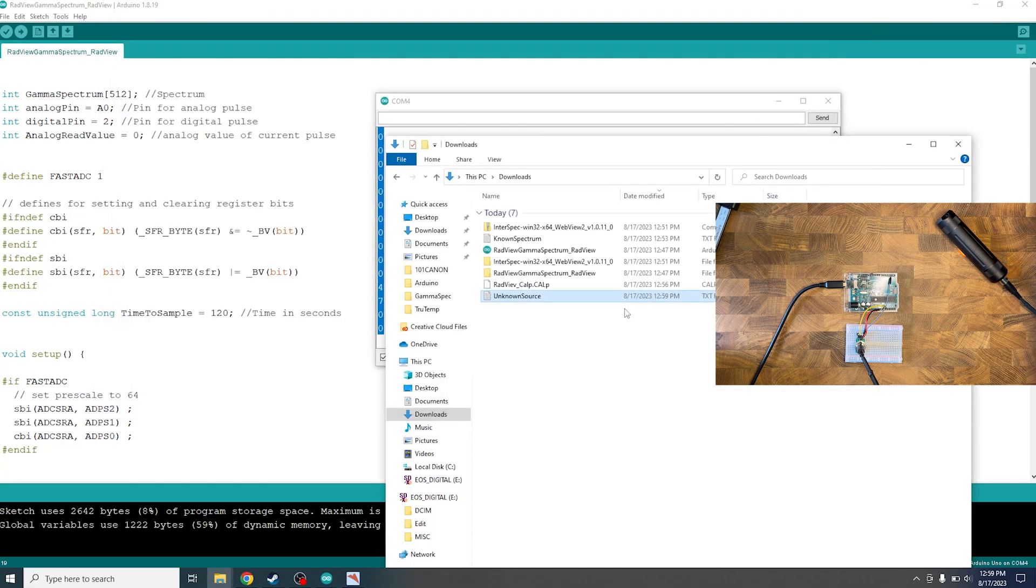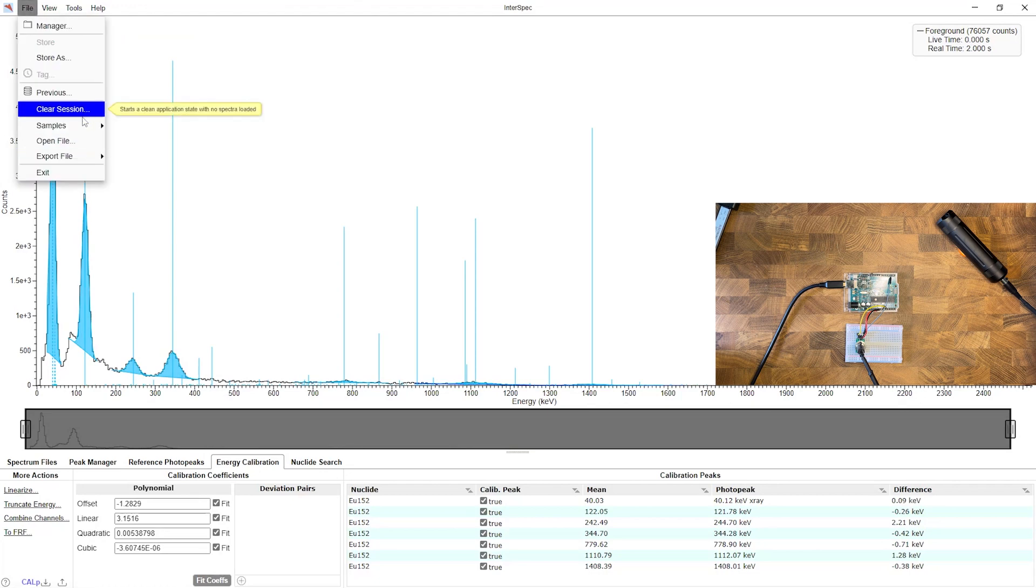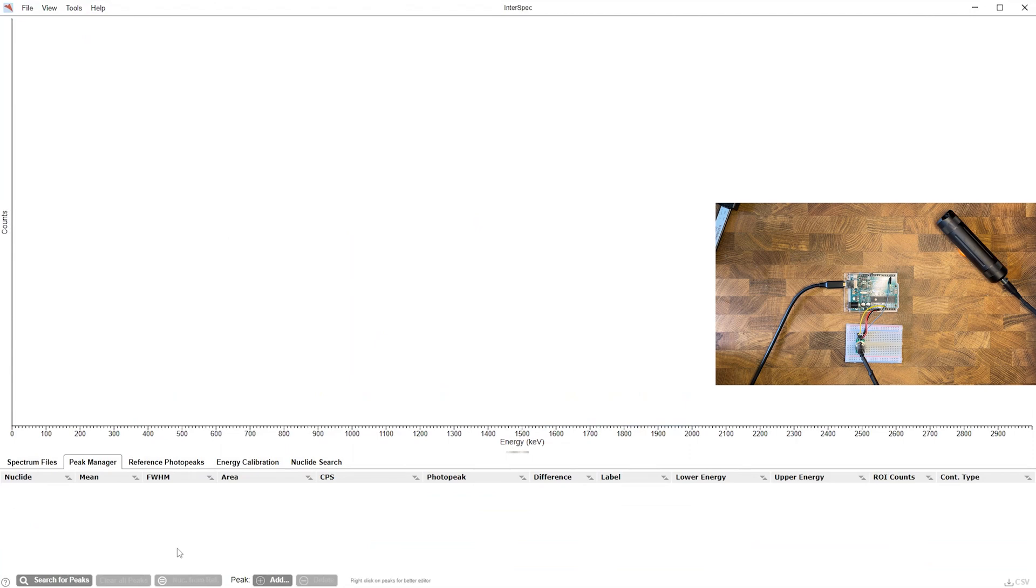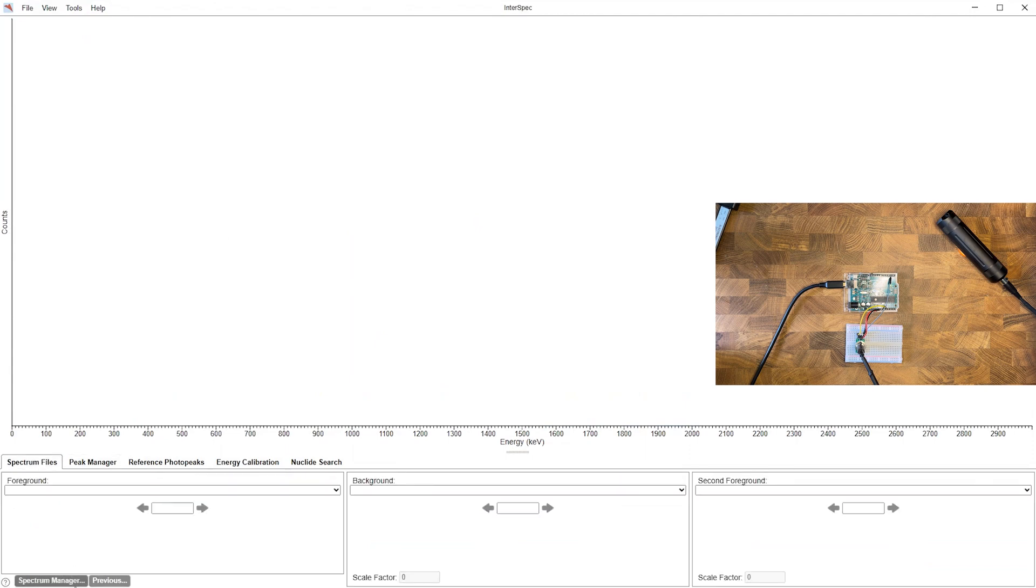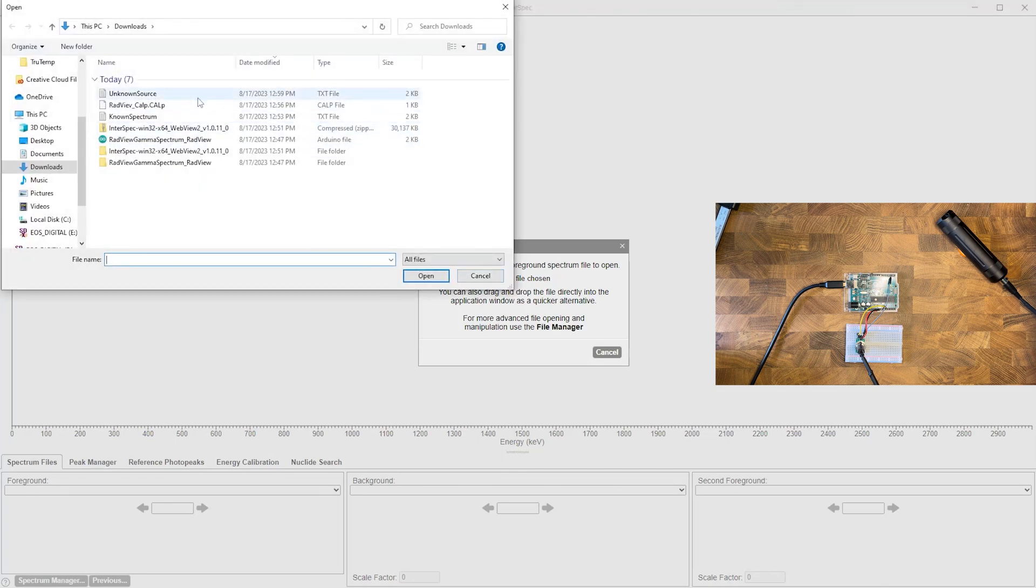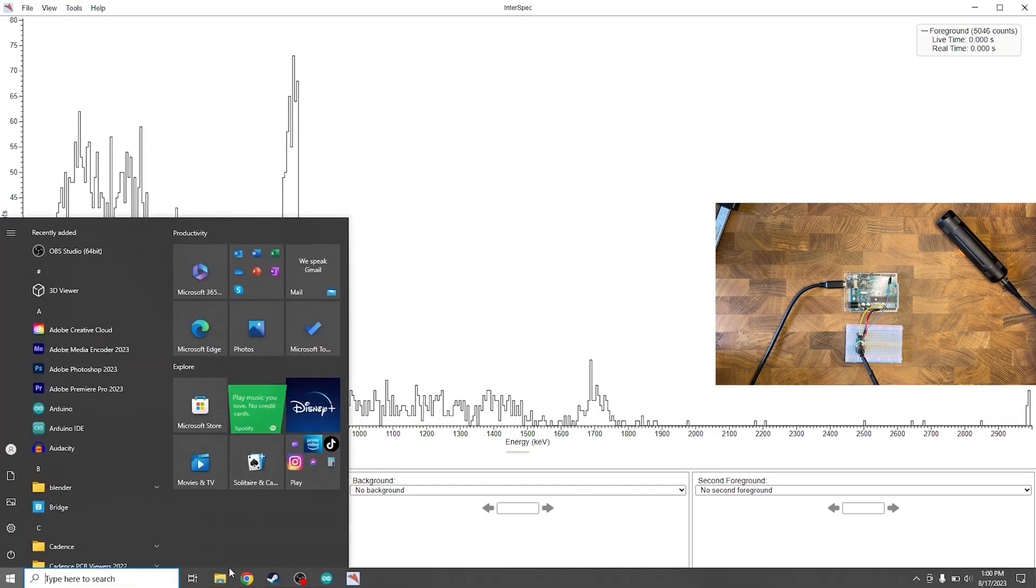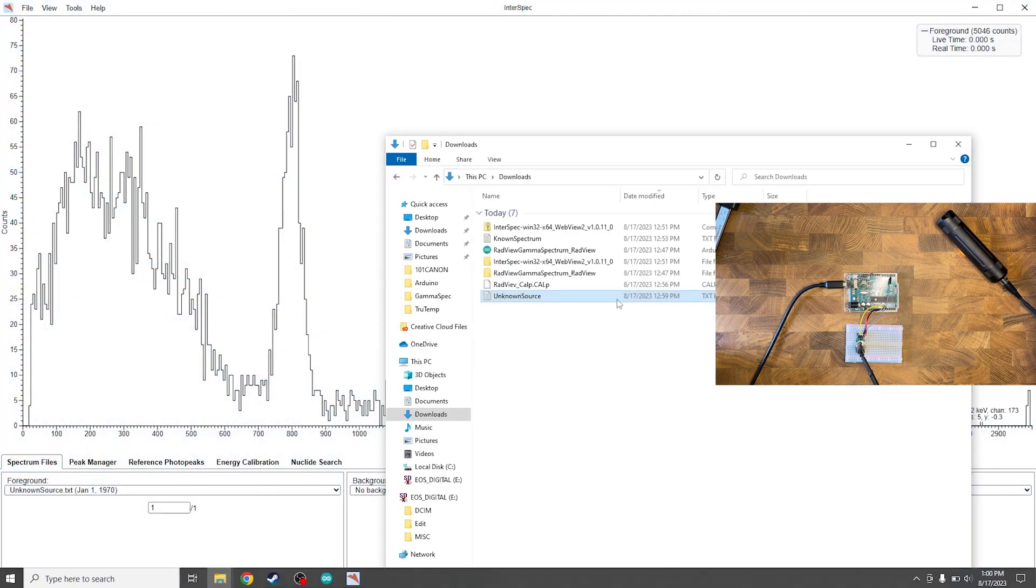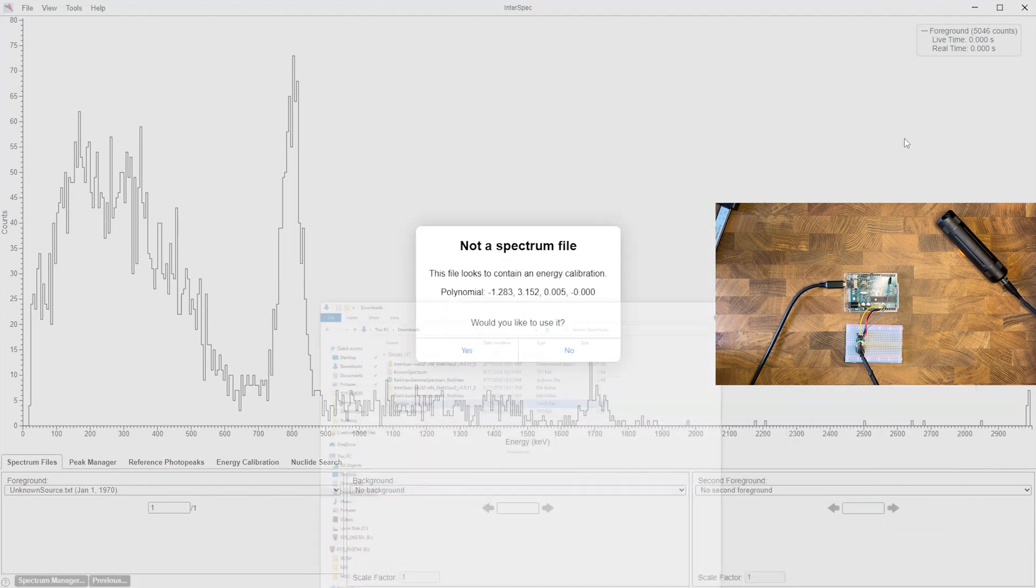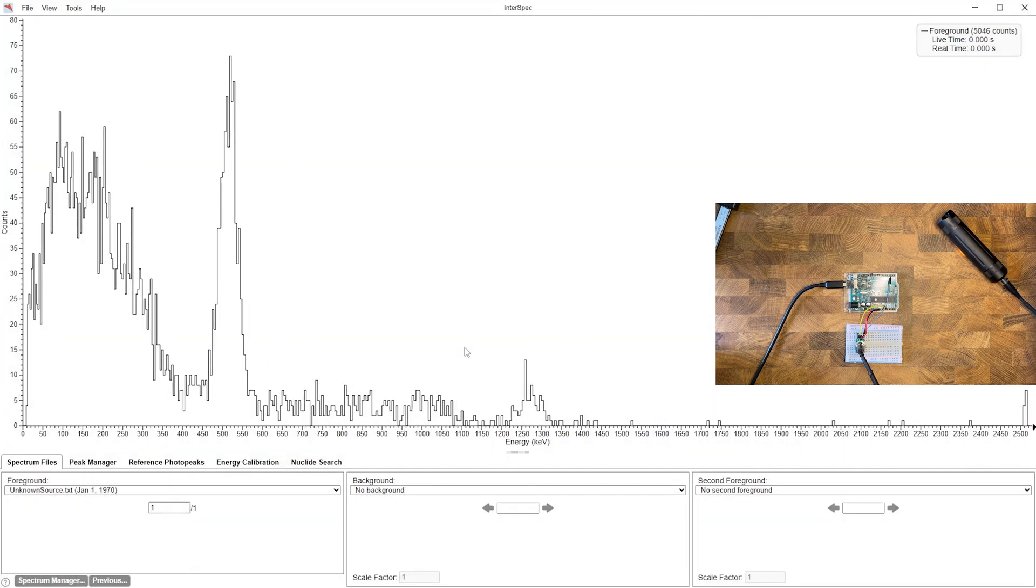So from there we can head back over to InterSpec and let's say we had a new session further down the line. So we're going to clear our session. So now we can go to file, open file, and then we can add our unknown source here. So here you can see a spectrum and it's uncalibrated currently because we started a new project. Luckily we have our calibration profile so if we head back over to our downloads we can see our RadView calibration profile. We can click and drag that onto our spectrum. When we do that it'll say it looks like that file has a calibration and we're going to hit yes we want to use it.